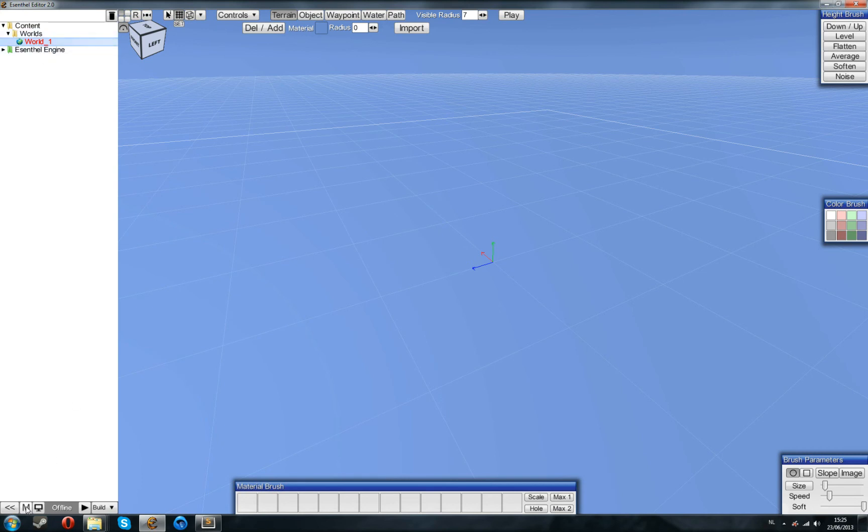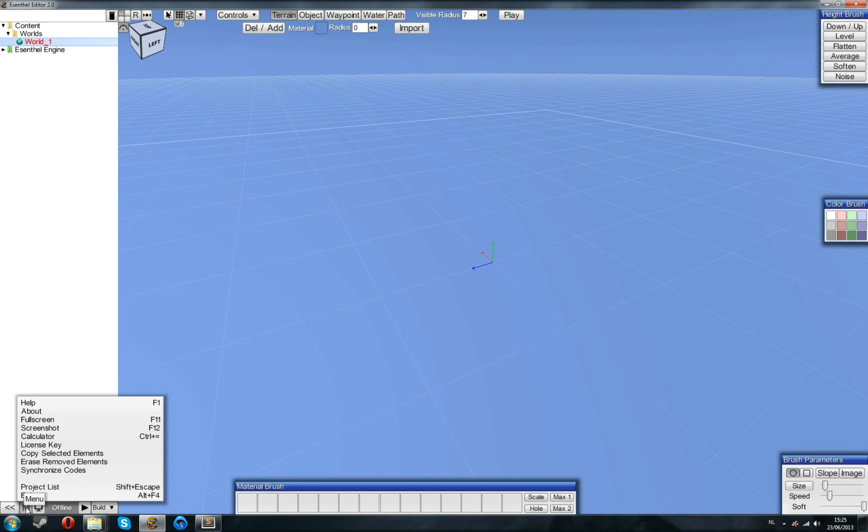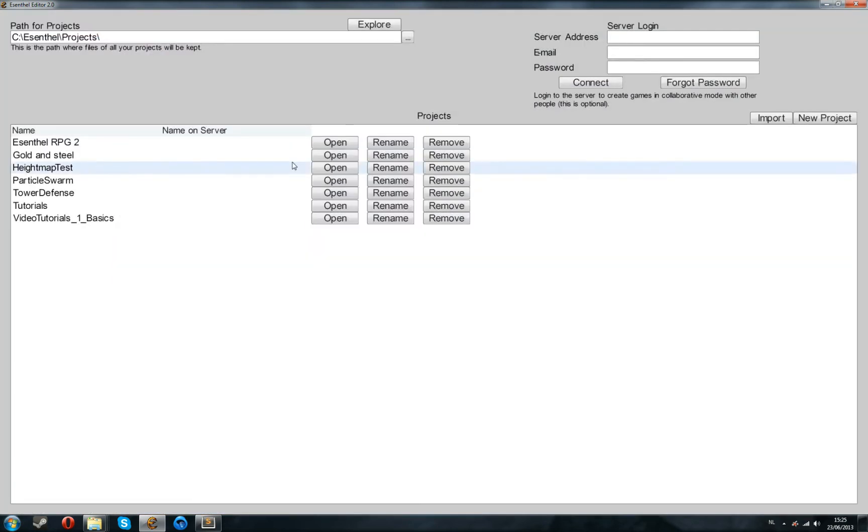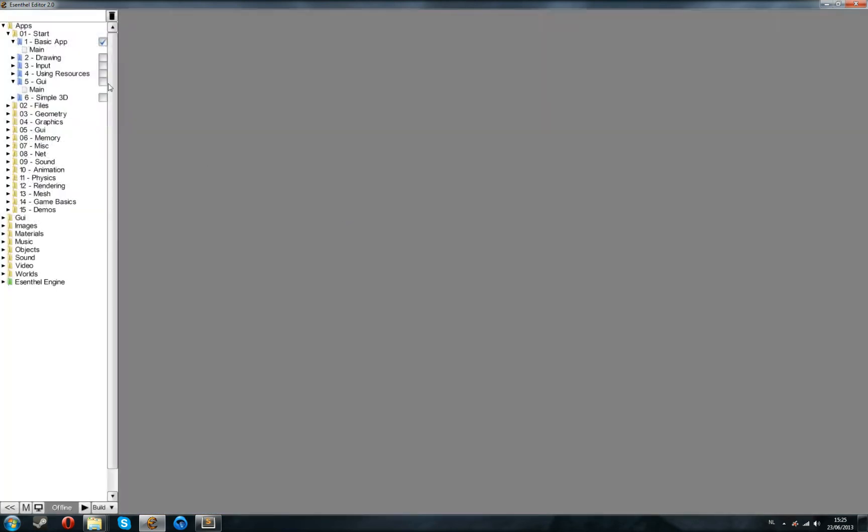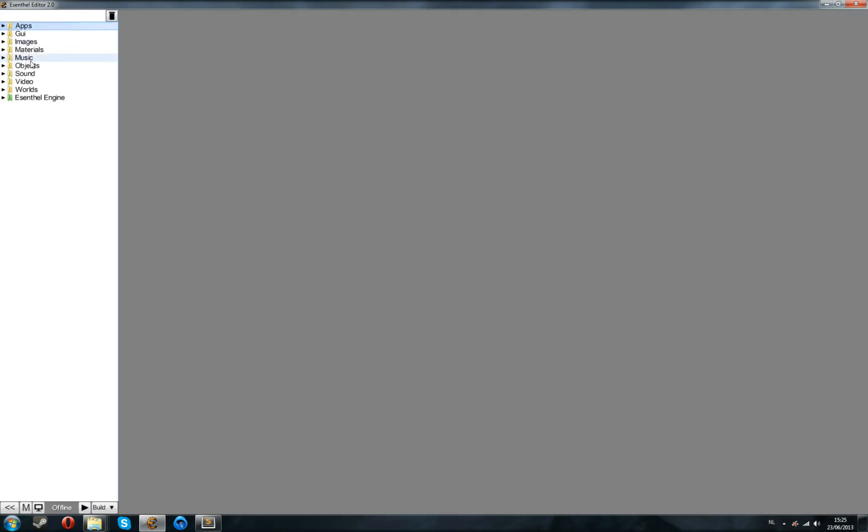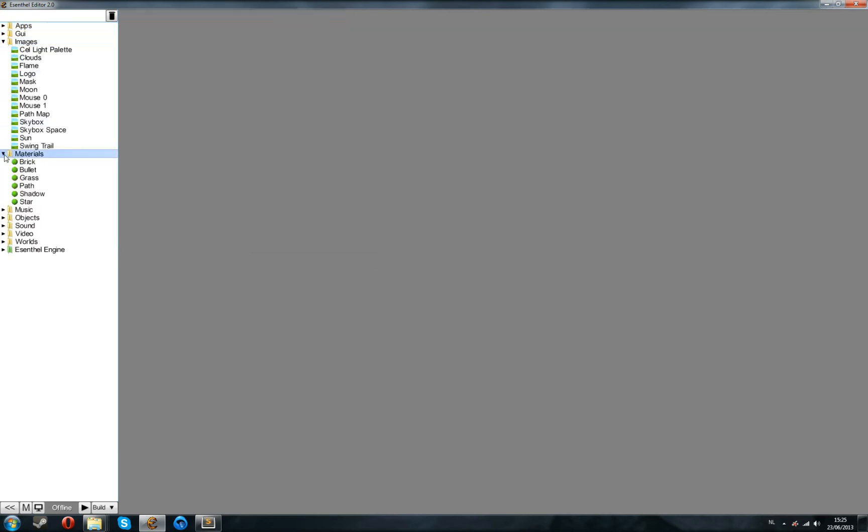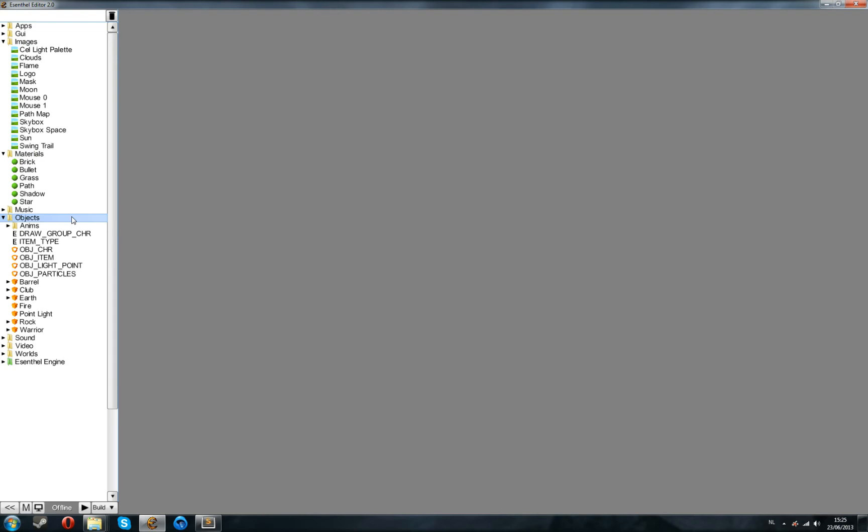So we're just going to click on the menu, N button, go back to the project list, open up the tutorials folder. And while we're here, we're going to copy a number of files over right away, which we will also use later on. So, open up the images, open up the materials, and open up the objects.